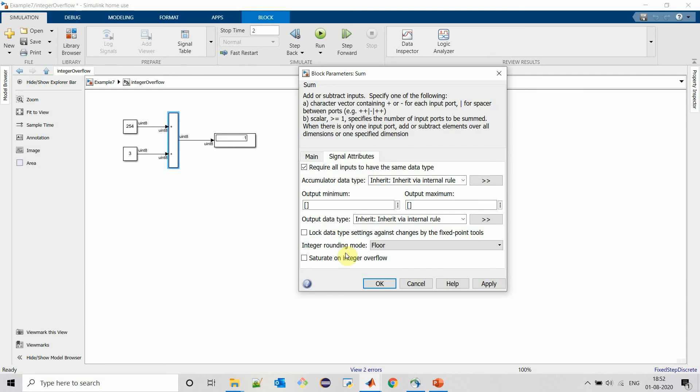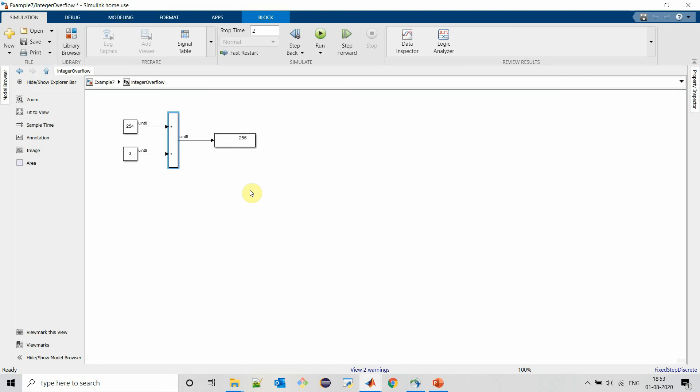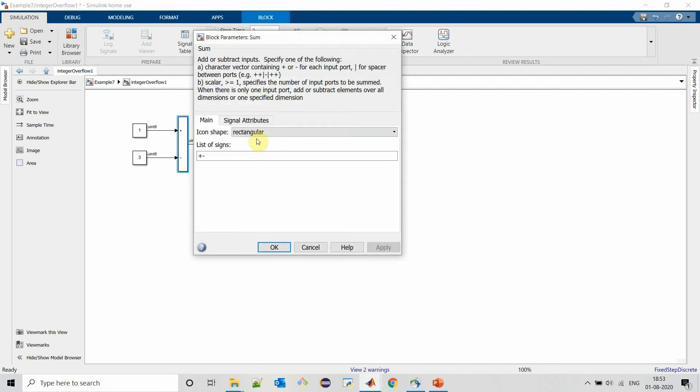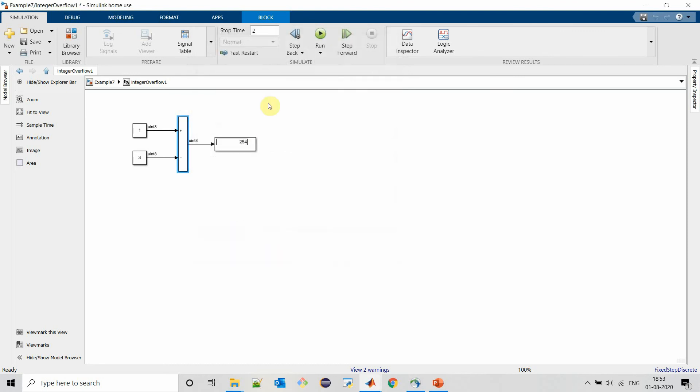MATLAB provides one facility to saturate on integer overflow to avoid the integer overflows. If we click on this particular checkbox and simulate our model, then output will be saturated to maximum value of that data type. Similarly, if we saturate here to this block, then output will be saturated to minimum value of particular data type. So remember to use saturate on integer overflow wisely and as per your requirement.